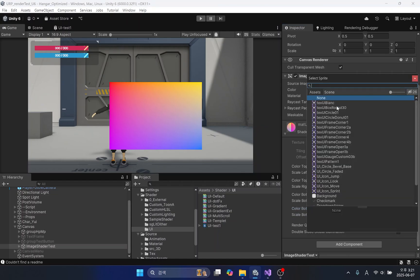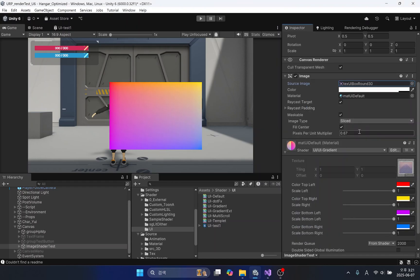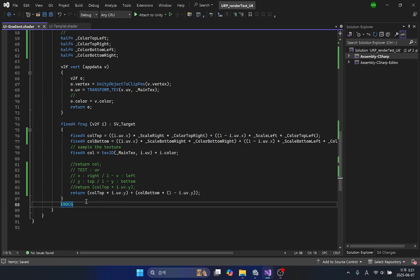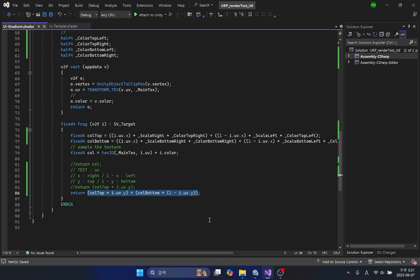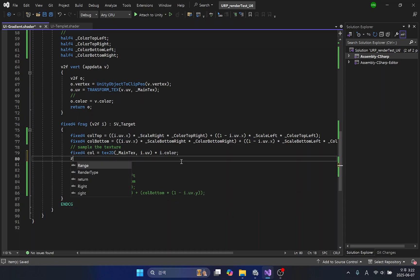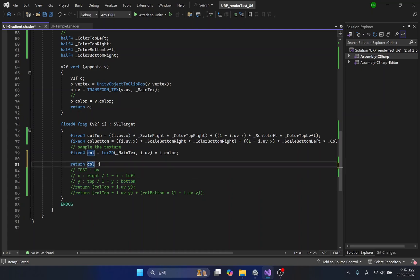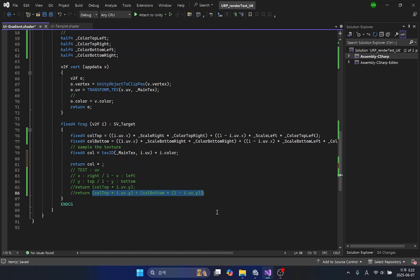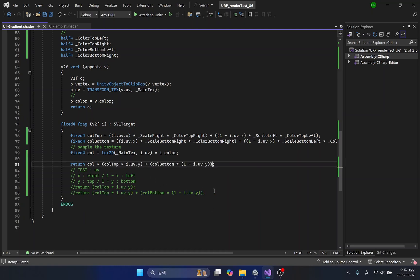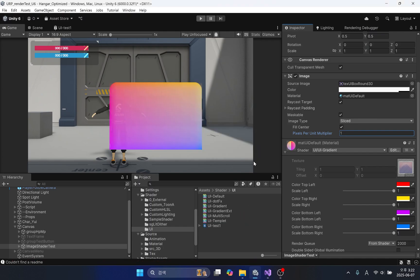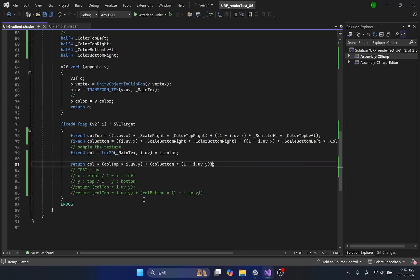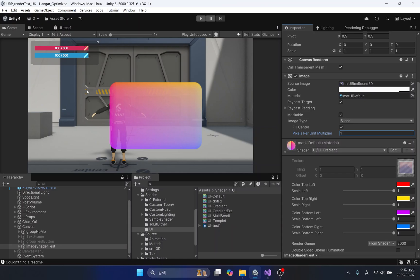However, this feature does not work with textures yet. We can simply finish by multiplying the formula we just created by the texture color. We have a problem — the shape of the image is displayed correctly at the top but not at the bottom. Since multiplication and division are performed before addition and subtraction, we need to use parentheses to solve this problem. We can check that the shape of the image is displayed properly.